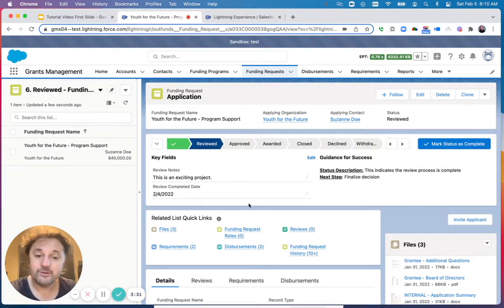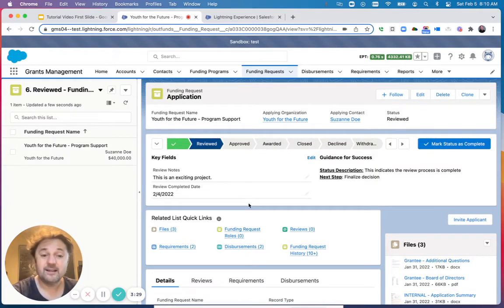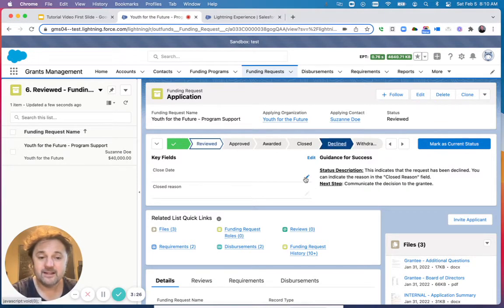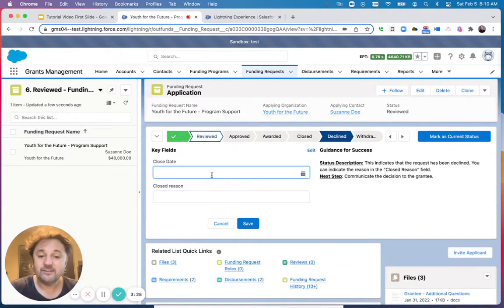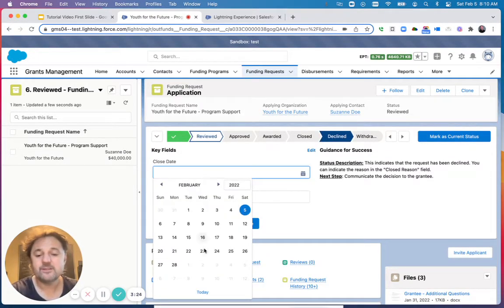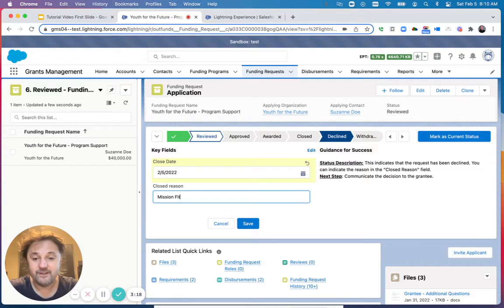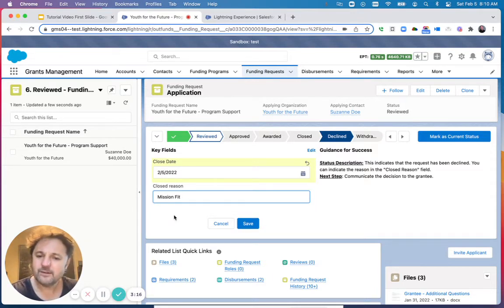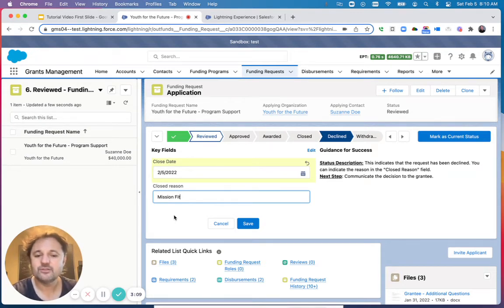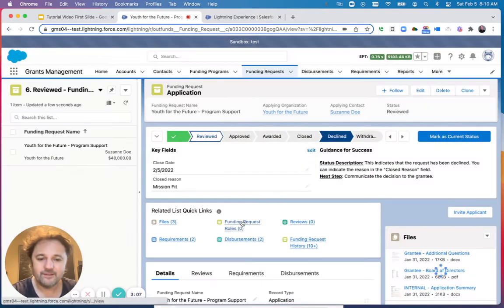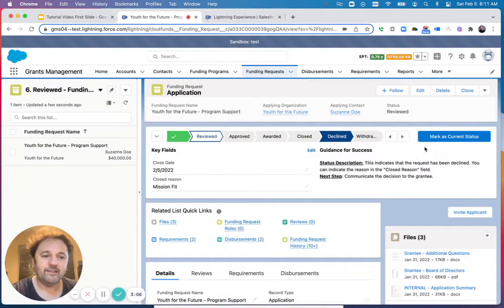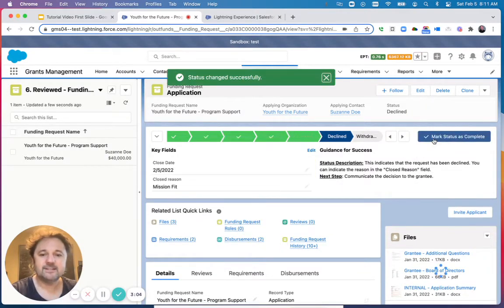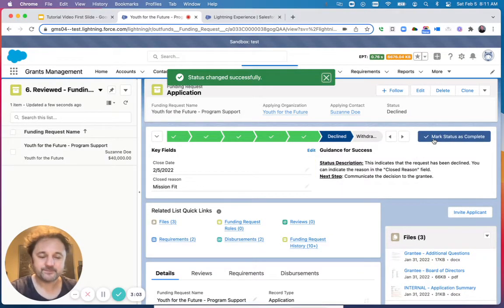Unfortunately, we've decided to decline this application. So let's click on Decline and specify the date we are declining and the reason. I'll say Mission Fit. Right now in our example, this is a text box, but it could be a dropdown if you have specific reasons you would like to choose from. Let's click on Save and then Mark as Current Status.